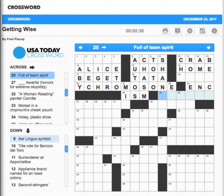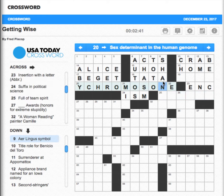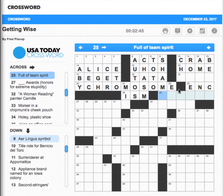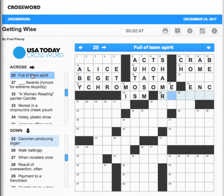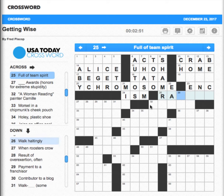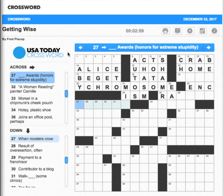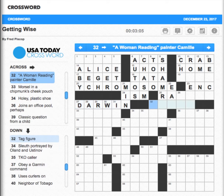Wait — that's going to be 'shamrock,' so that's not 'chromosome,' it's 'chromosome shamrock.' So we have an R. Full of team spirit — that's probably 'rah.' I still don't really know what 'full of team spirit' is — 'rally.' Don't know.